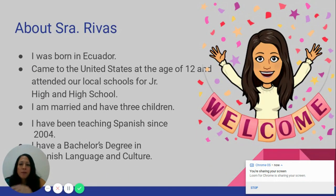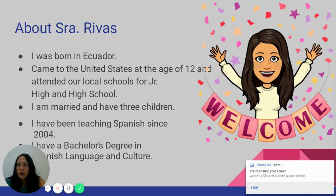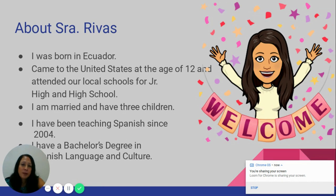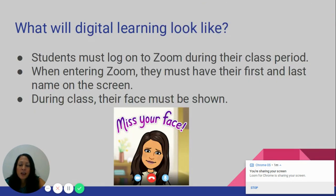Let me tell you a little bit about myself. I was born in Ecuador and came to the United States at the age of 12. I attended one of our local junior high and high schools. I am married and have three children. I have been teaching Spanish since 2004, and my bachelor's degree is in Spanish Language and Culture.